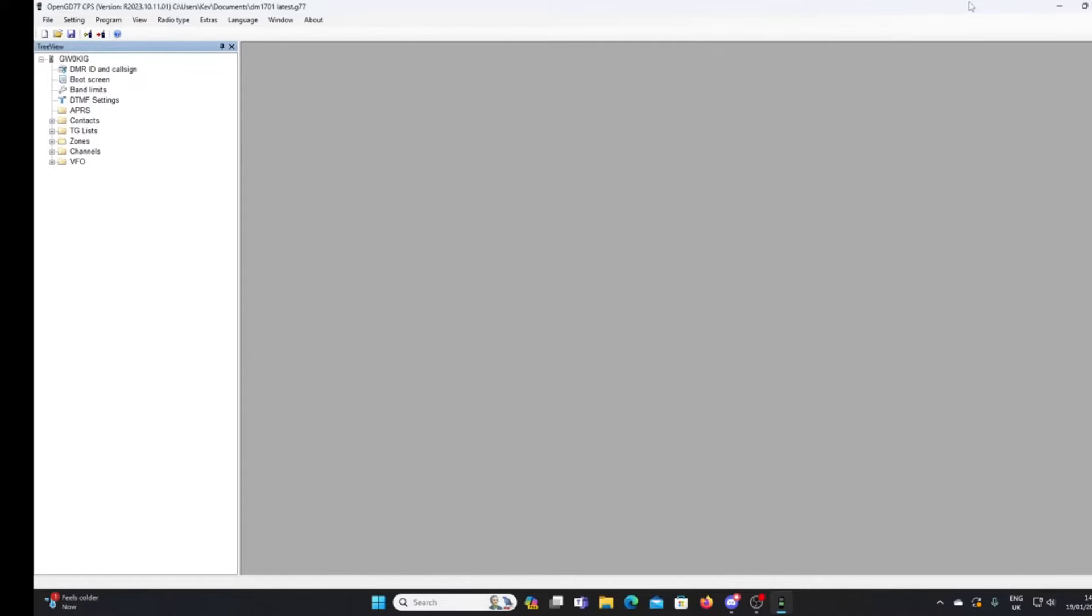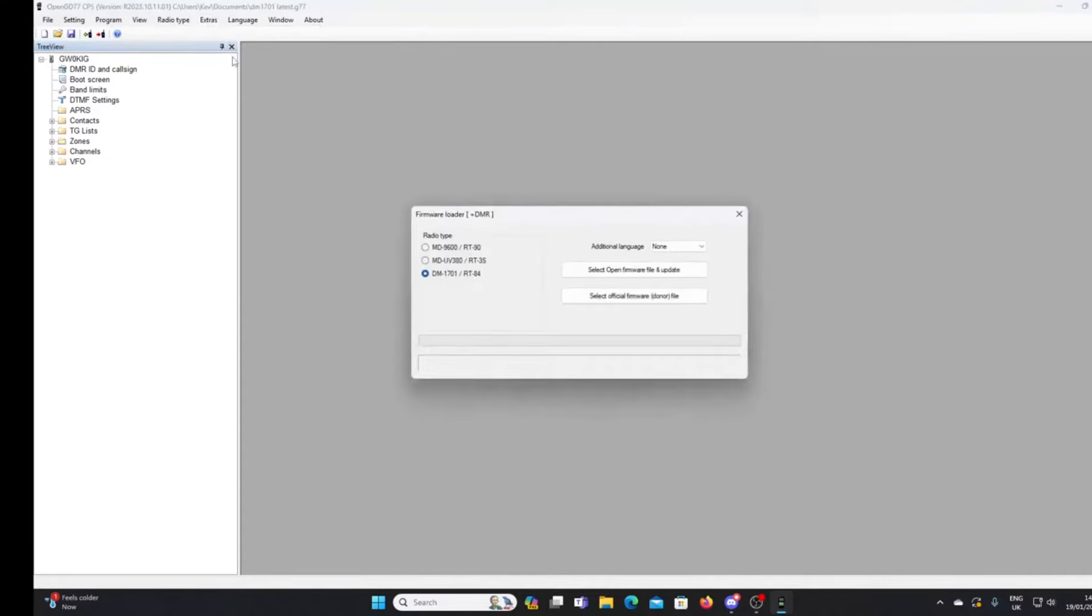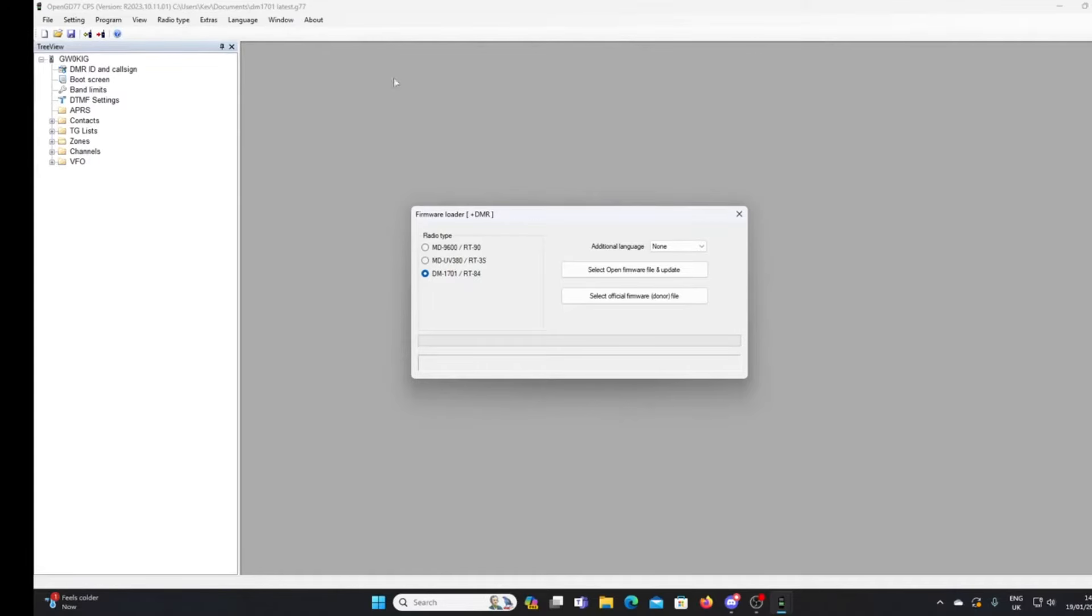Let's assume that you've downloaded the latest OpenGD77 CPS. Now because we're going to upgrade the firmware, the first thing we need to do is go to the extras tab and we'll go down here to firmware loader. Firmware loader is going to ask us for two files.